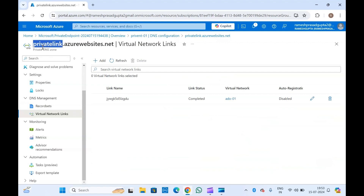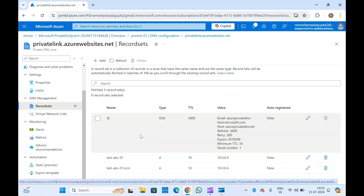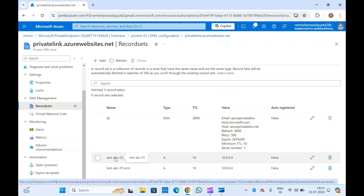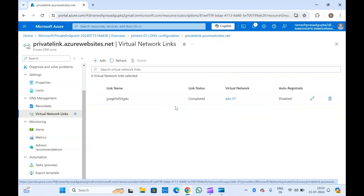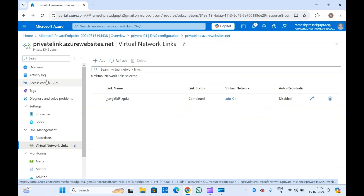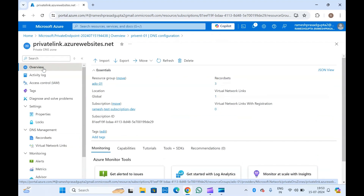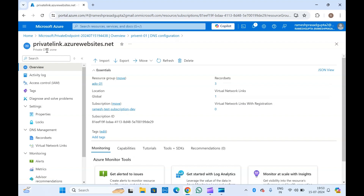For different function apps, there is no need to create a different private DNS zone — you can use the same one. In Virtual Network Links, this private DNS zone should be connected with your virtual network, otherwise it will not work. If you need to resolve these DNS records from a virtual network, you should be adding the virtual network links here. If something is not working, always come and check Virtual Network Links to see if it is added or not. These are the important things when setting up a private endpoint for any PaaS service or resource in Azure.